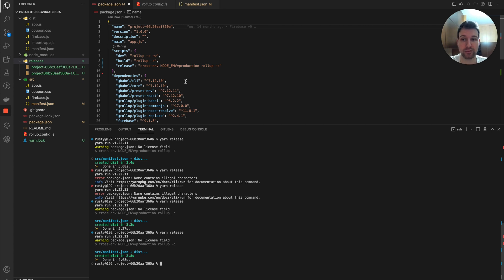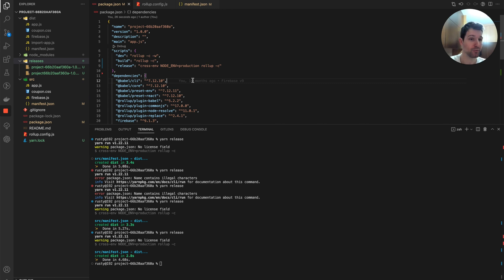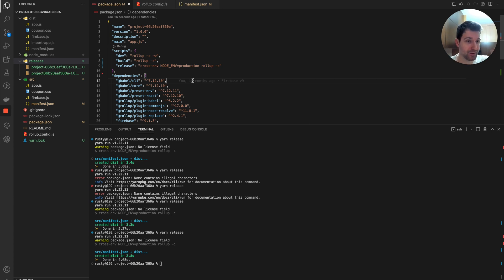So that's how you can migrate the extension from the last video to Manifest Version 3, whether you built it with Firebase version 7 or you're already using Firebase version 9. If you have any questions feel free to leave a comment or DM me on Twitter. Thanks for watching and I'll see you in the next one.